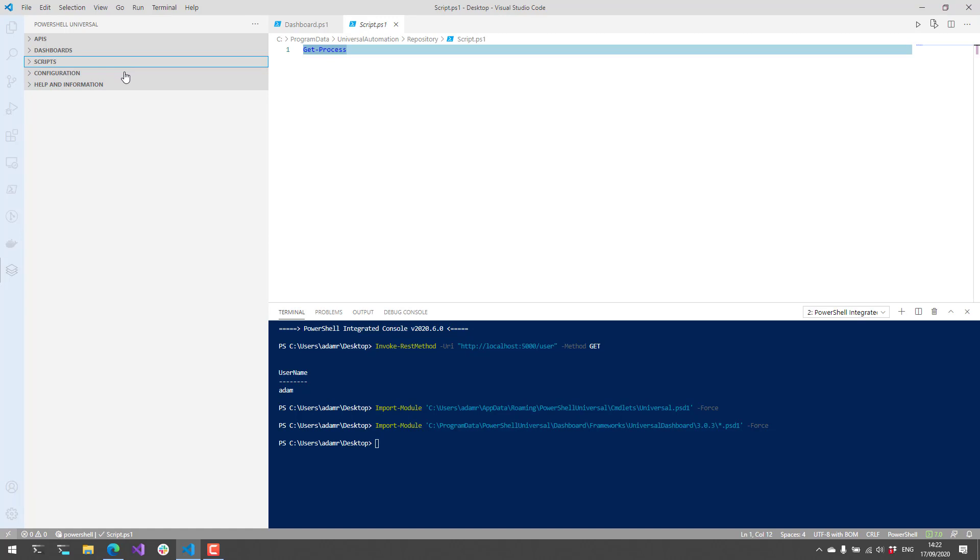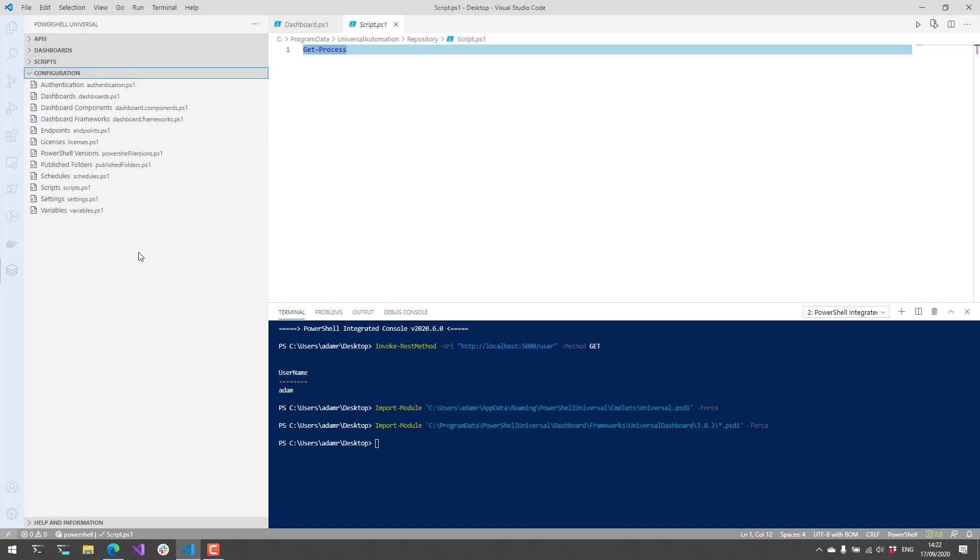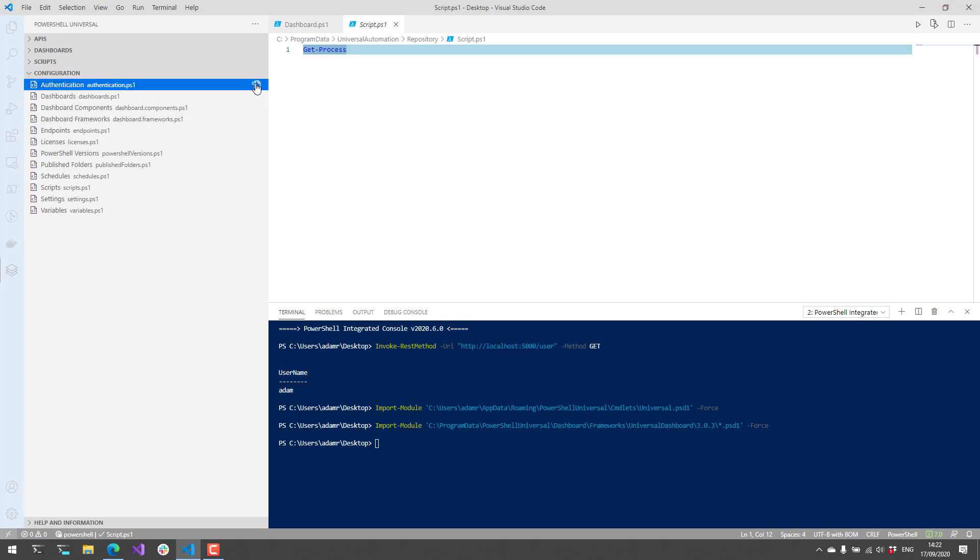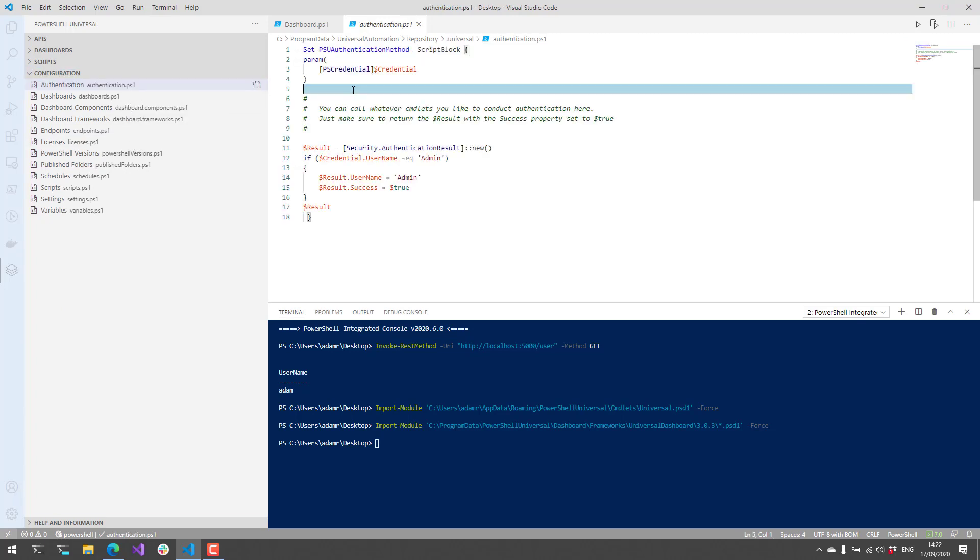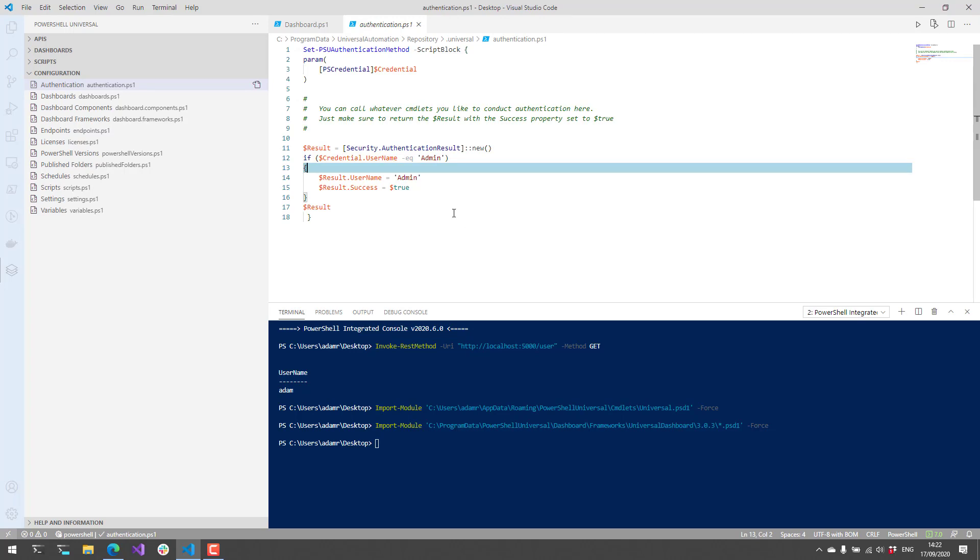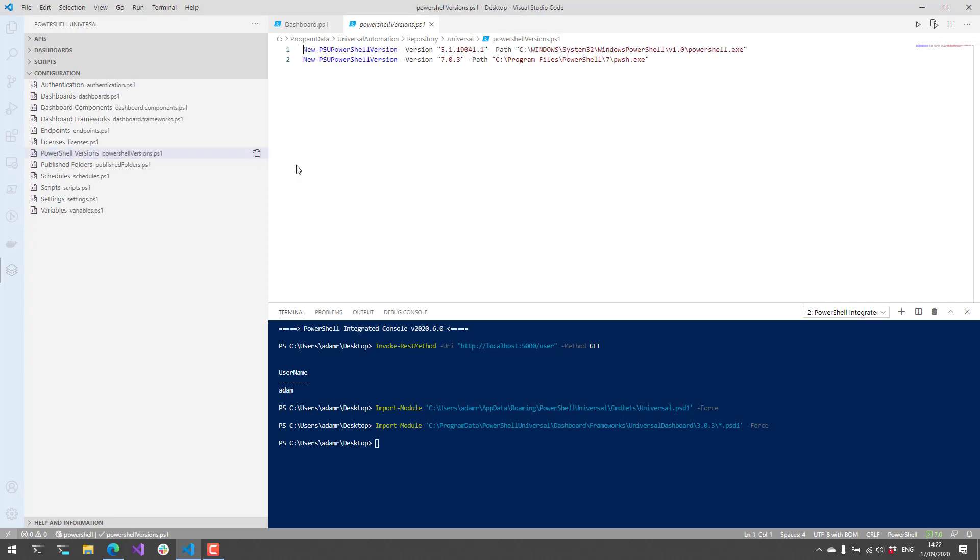Finally, I just want to talk a little bit about the different configuration files. We have this configuration section in here that allows you to configure things like authentication. For example, if you wanted to change the default admin, you could update this PowerShell script to do so, as well as setting things like new PowerShell versions. You might want to target a preview version of PowerShell 7.1. You could add that here. Any changes that you make to the configuration file will be reloaded by Universal so that you can start using those options.